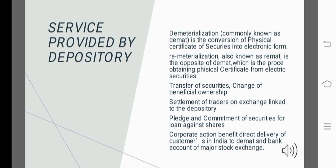The next point is pledge and hypothecation of securities as a loan against shares. The last point is corporate action benefits — direct delivery of corporate profits to the DMAT and bank accounts of customers through major stock exchanges.